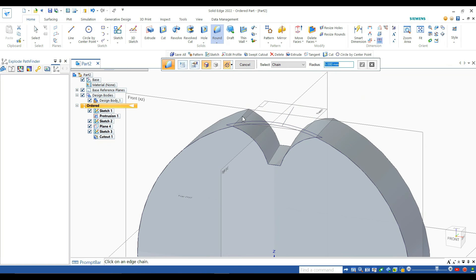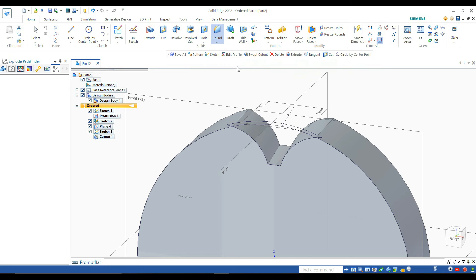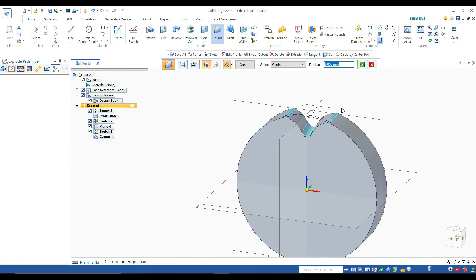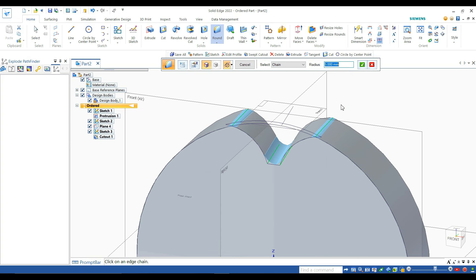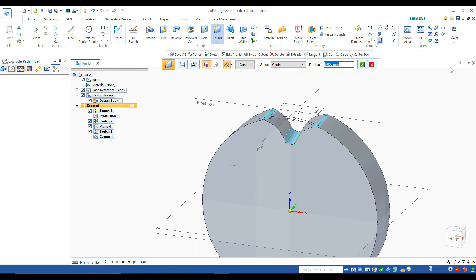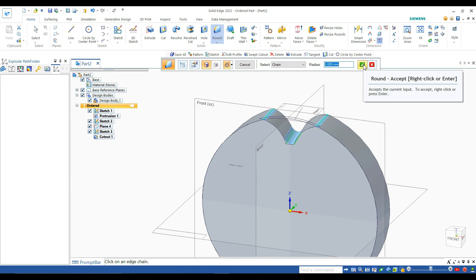Now we can curve or round our edges by using the round tool. You can see how I curved my edges — this tool helps to create smooth gear wheel teeth.